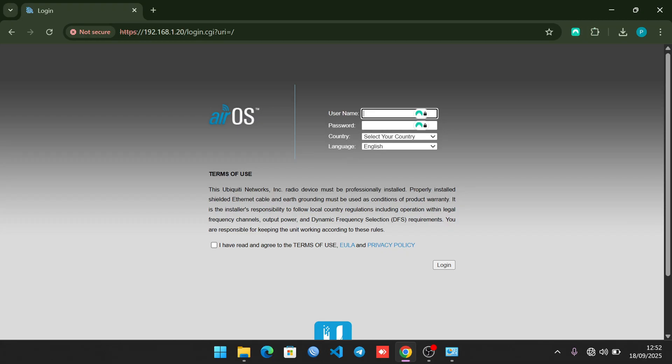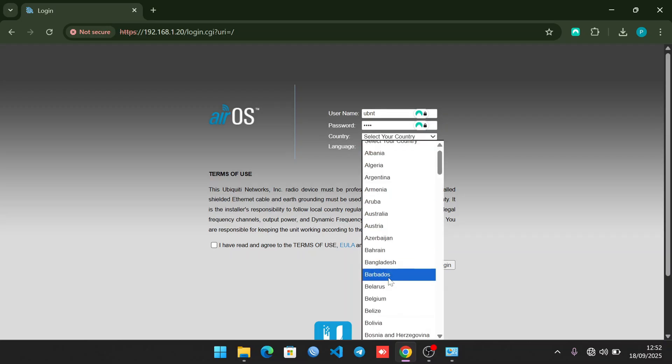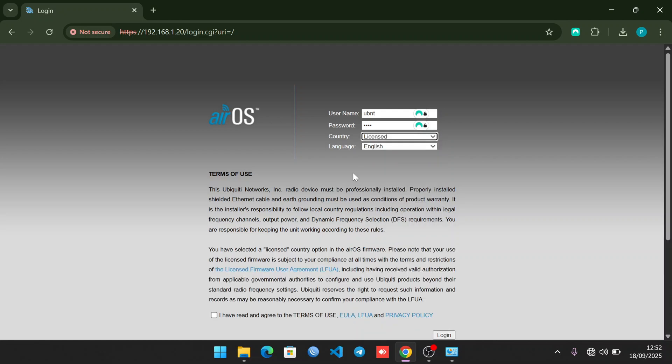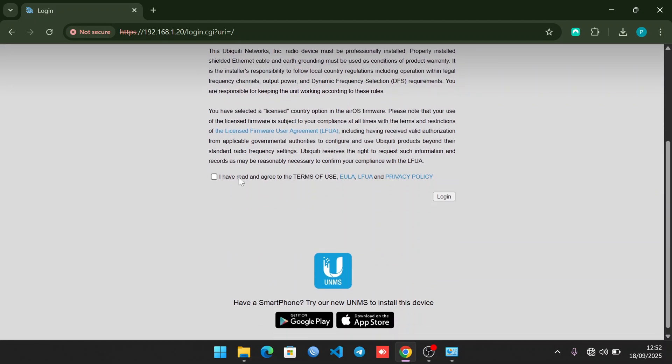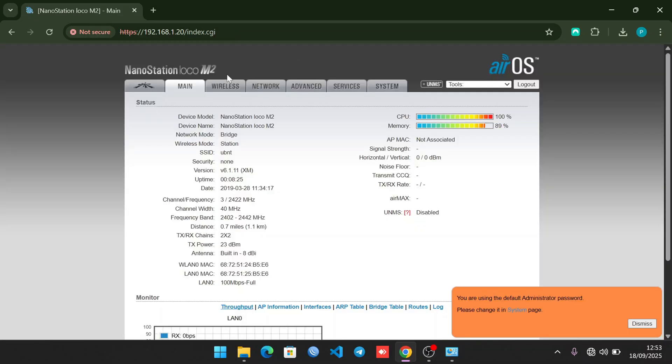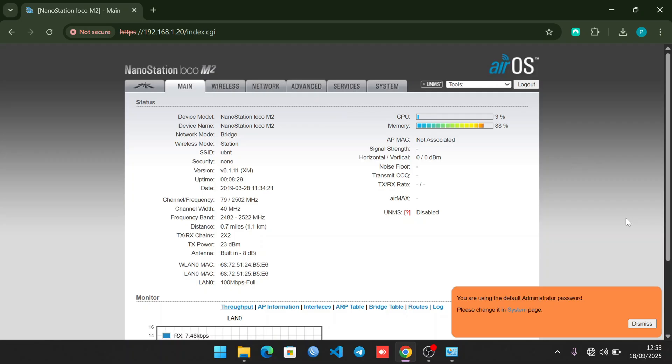The username for a reset Nano Station M2 is normally ubnt and the password is also ubnt. I normally like to set my country to be licensed, then check I have read the terms, then click Login.